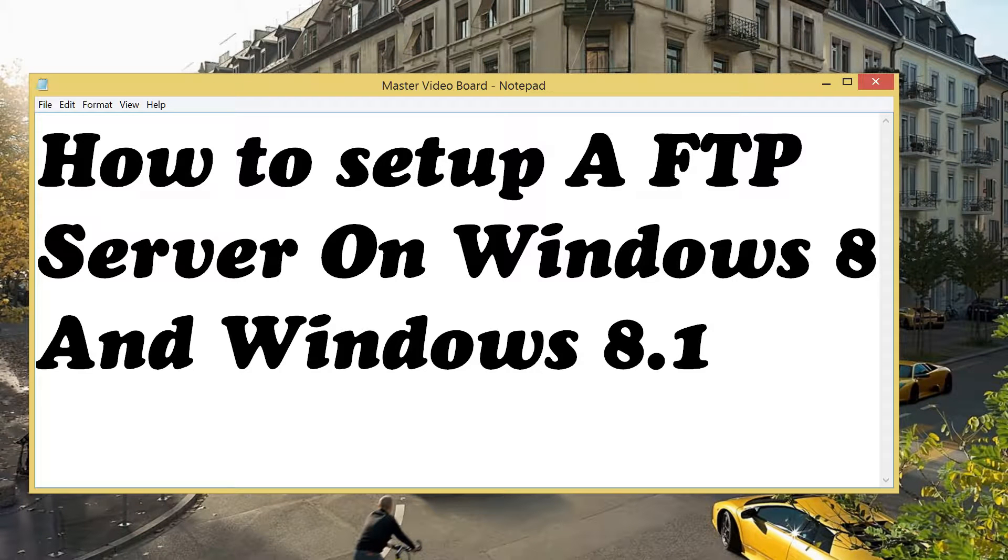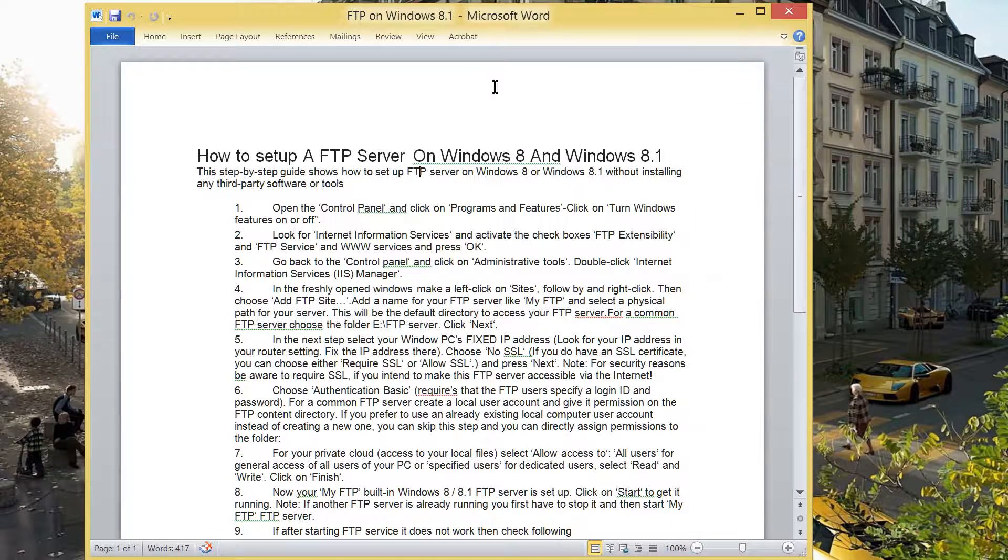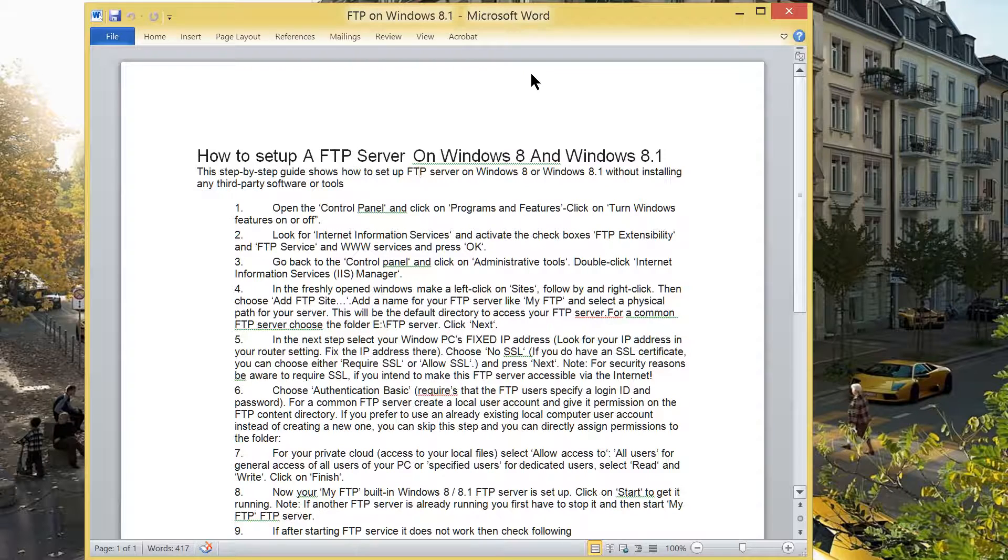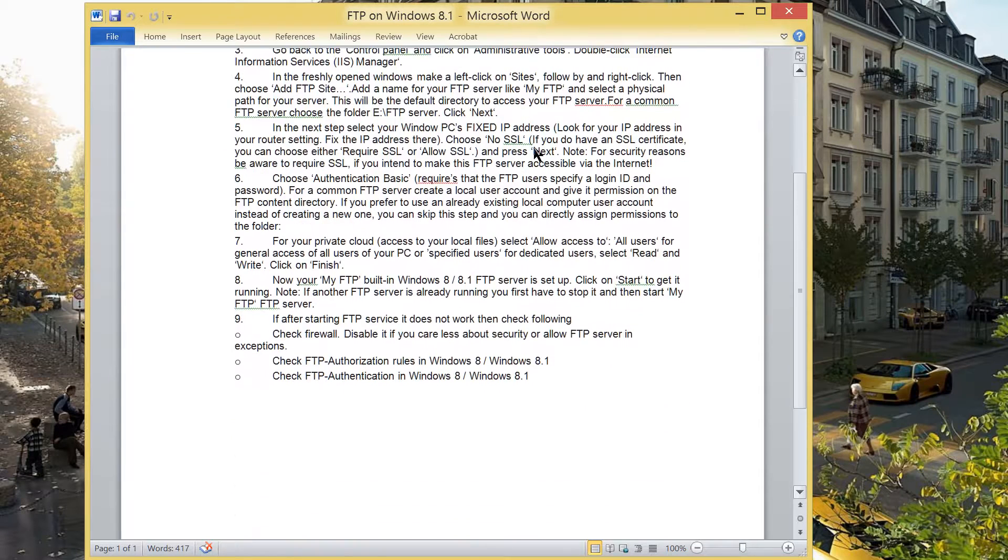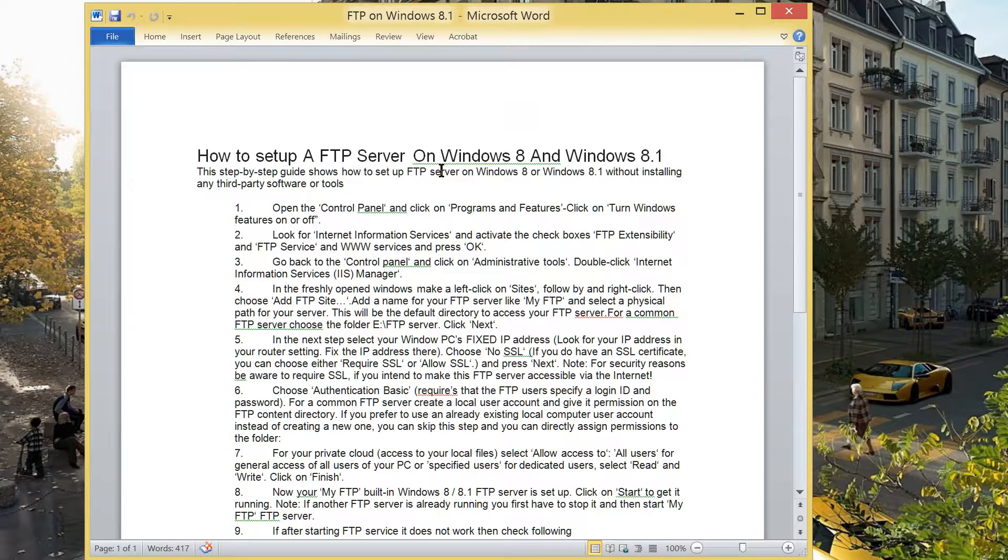Hi, today we are going to learn how to set up a FTP server on Windows 8 and Windows 8.1. This is a step-by-step guide to show how to set up FTP server on Windows 8 or Windows 8.1 without any third-party software tools and I'm going to follow this in demonstration.